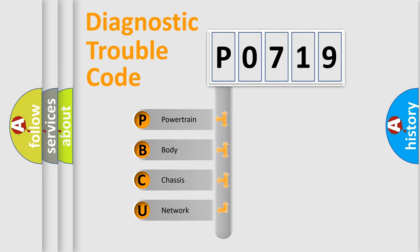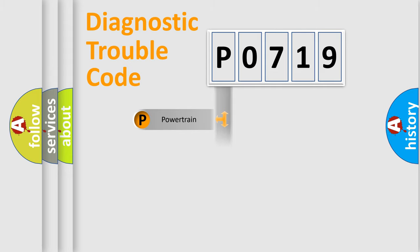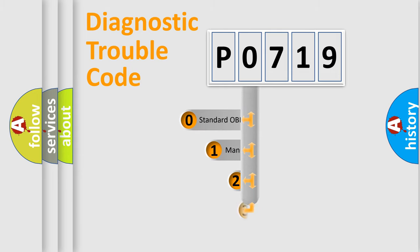We divide the electrical system of automobile into four basic units: Powertrain, Body, Chassis, and Network. This distribution is defined in the first character code.